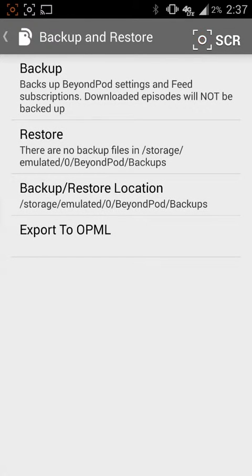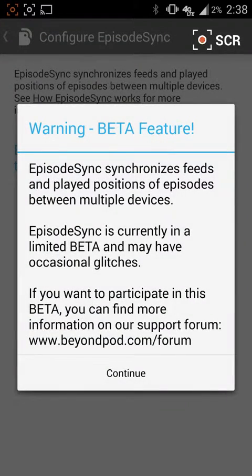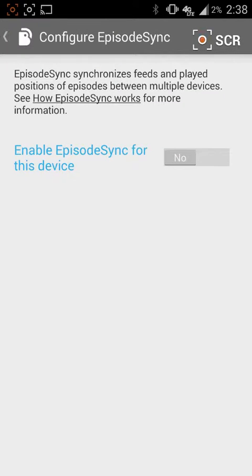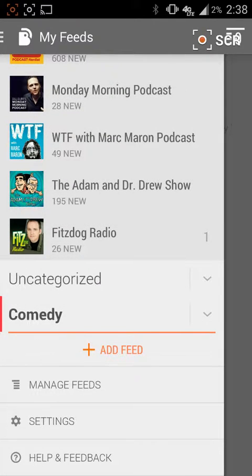It's important to also back up and restore everything. Once you've set up your podcast player the way you want it, go ahead and back it up — you can back it up into your Google Drive or your cloud. There are also some beta features down here, and you can see that it will sync episodes across all your devices if you do have multiple devices and listen to podcasts among them.